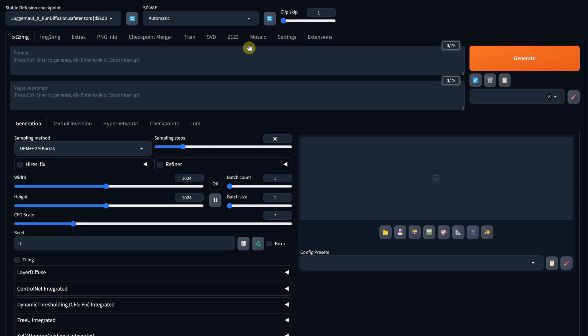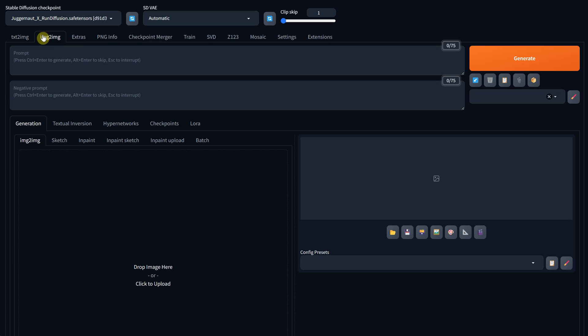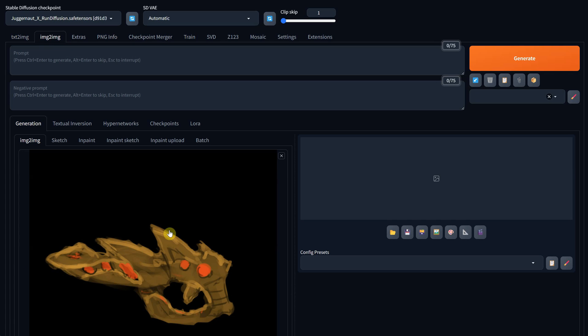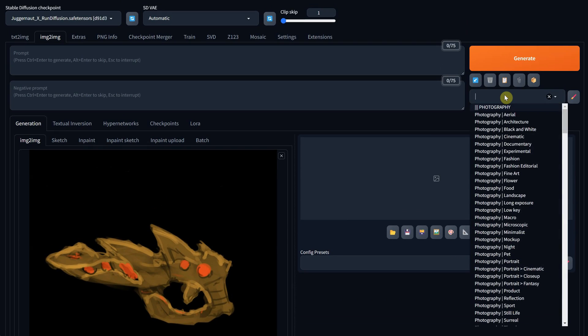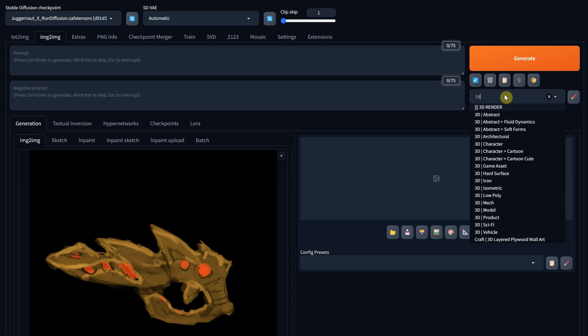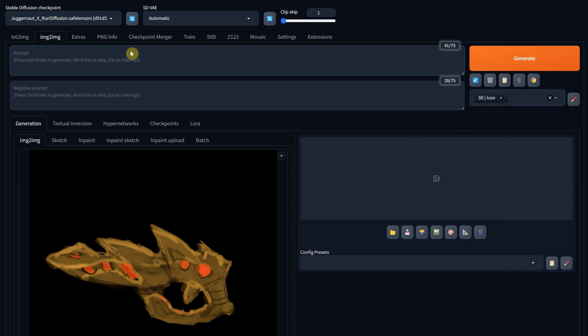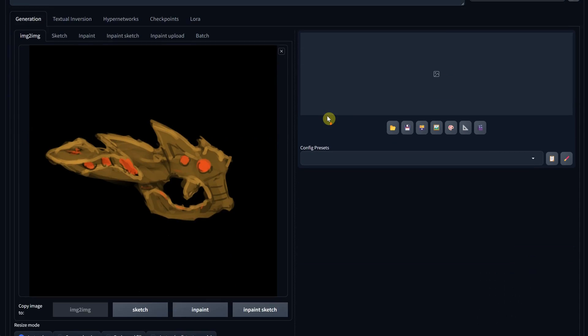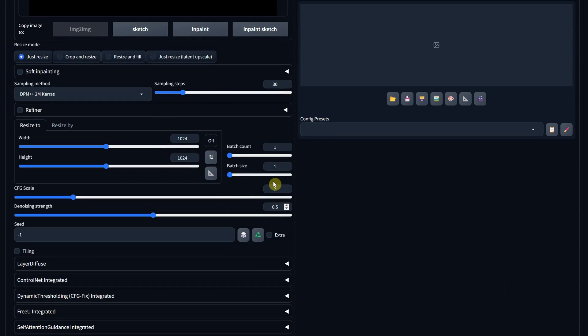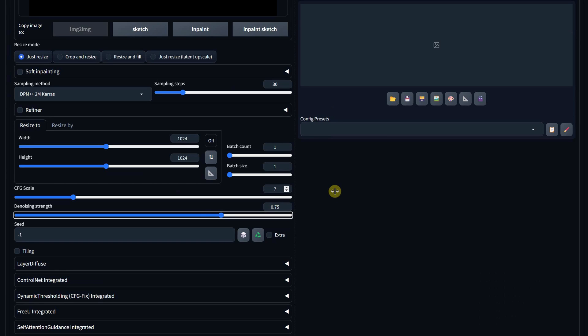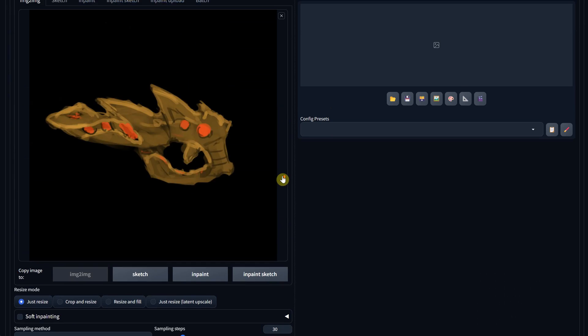Now, go to the image-to-image tab. Here, you can upload or paste your sketch. Then, I'll choose the 3D icon style. For the prompt, I'll describe the weapon and the colors, including the background. For denoise, I'll use 0.75 because I don't want the result to look like a sketch. I want it to have a more 3D look, so it needs more freedom.